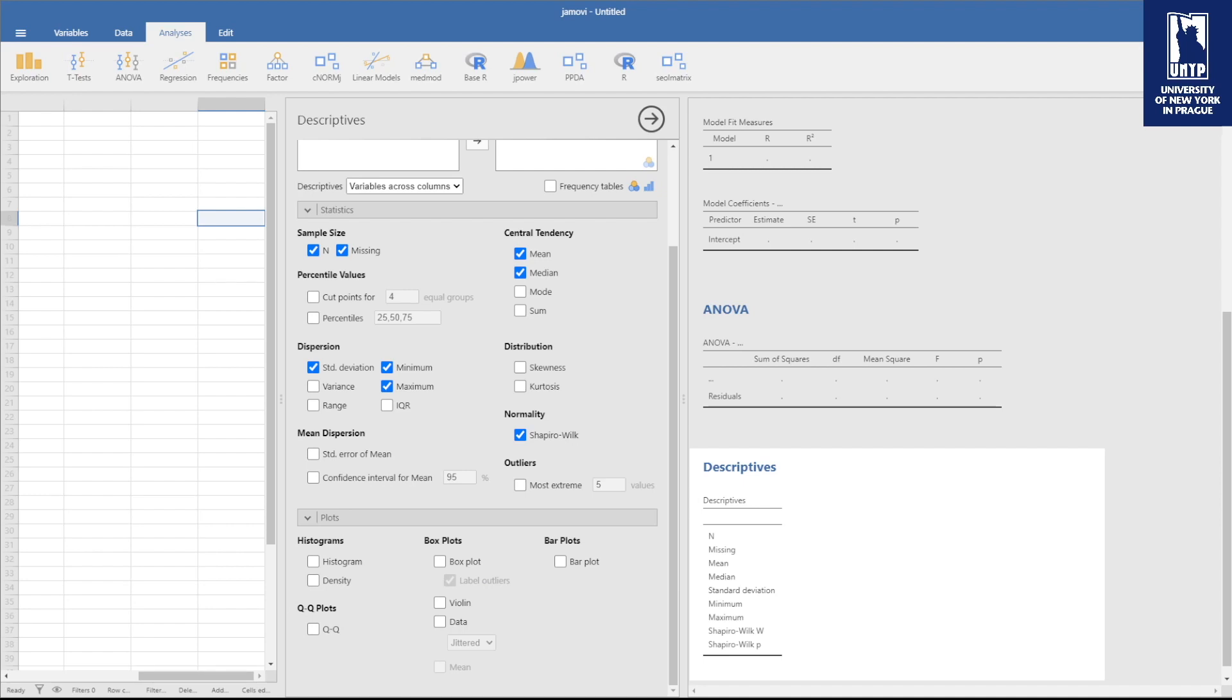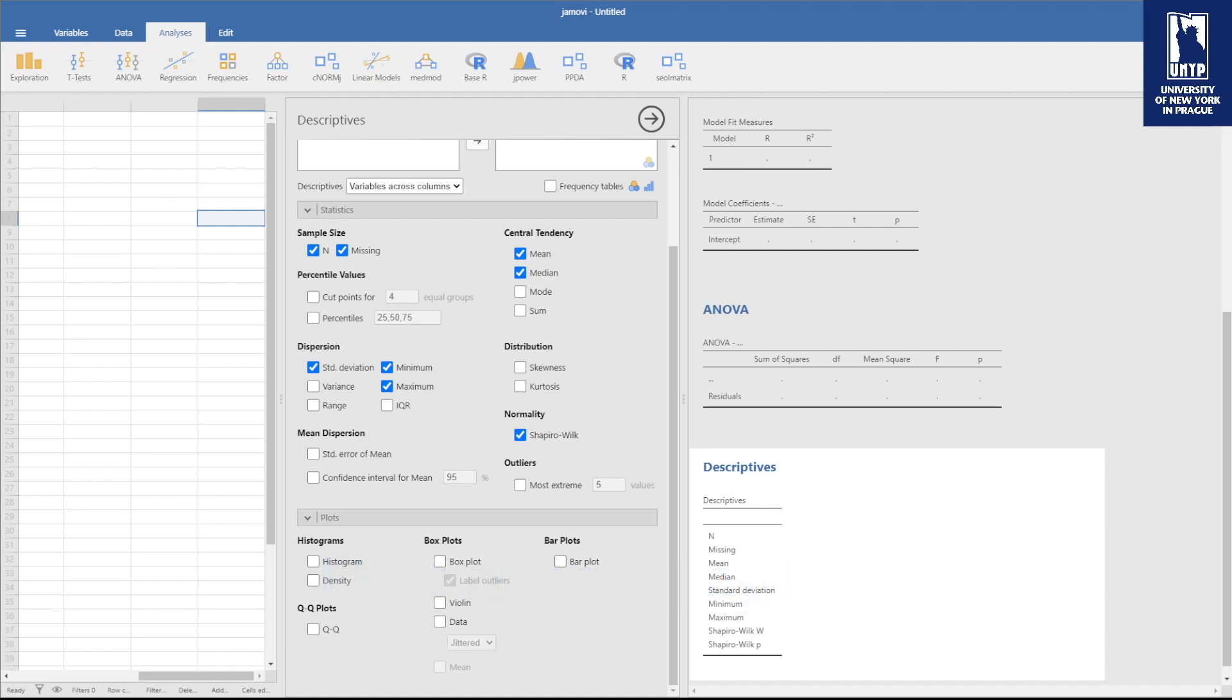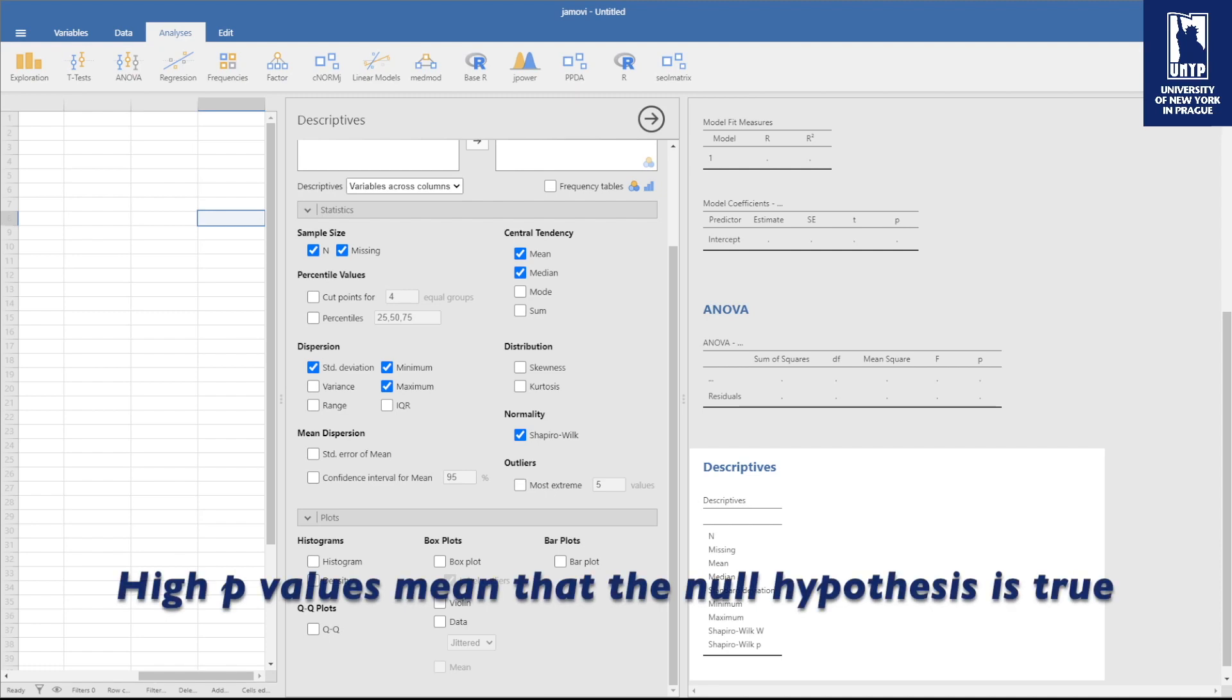About p-values and significance, there are plenty of common misconceptions. Let's debunk a few. First misconception: high p-values mean that the null hypothesis is true.